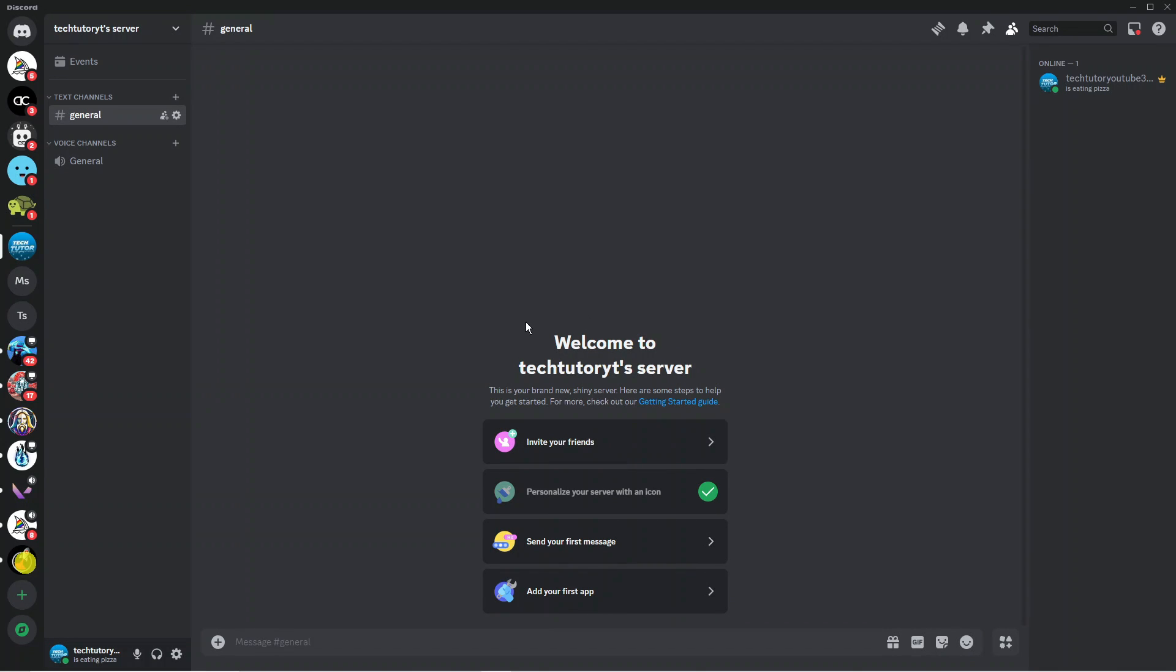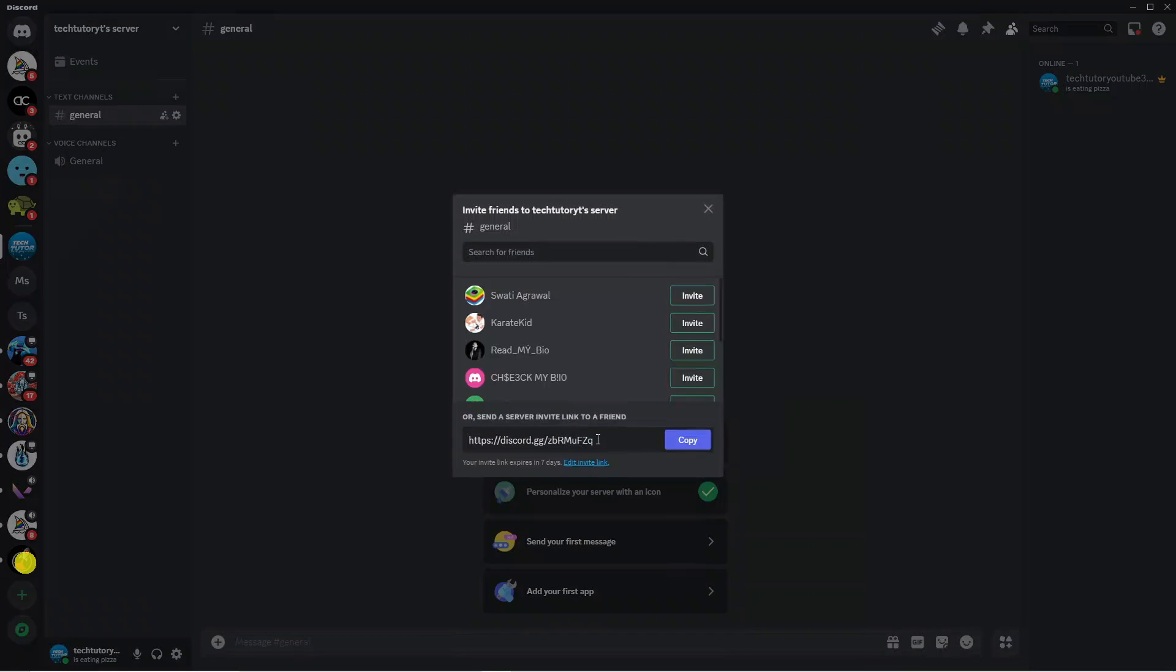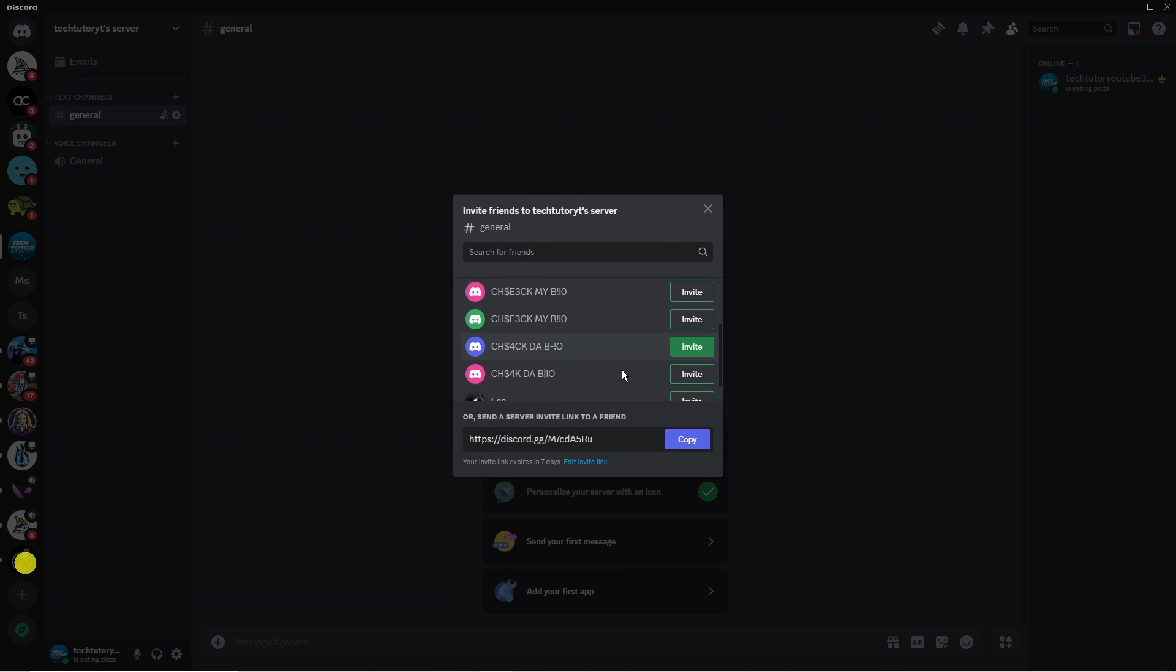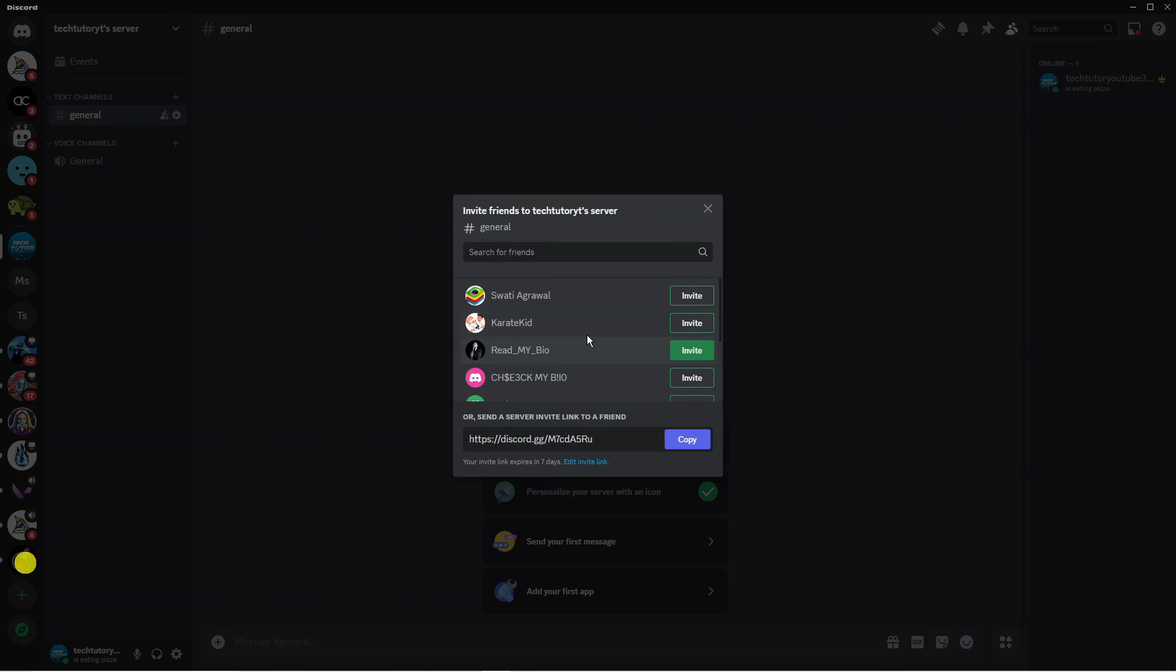From here we can do a few different things. We can invite friends by clicking this button here, which will bring up a window where you can invite your friends on Discord to your server.